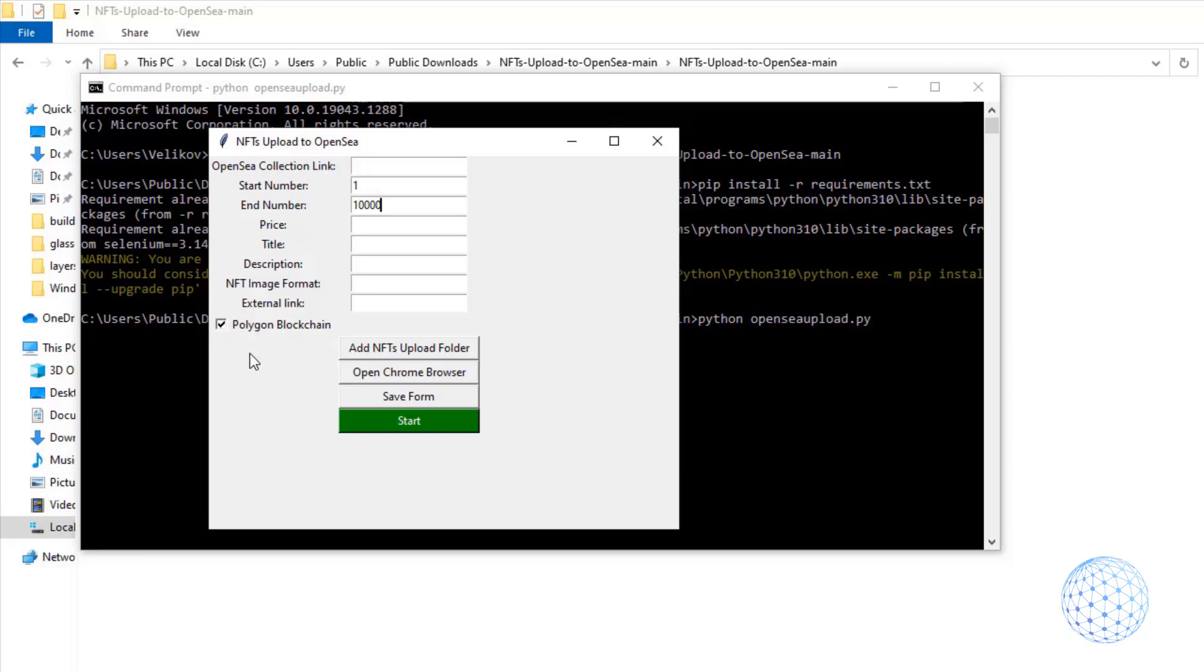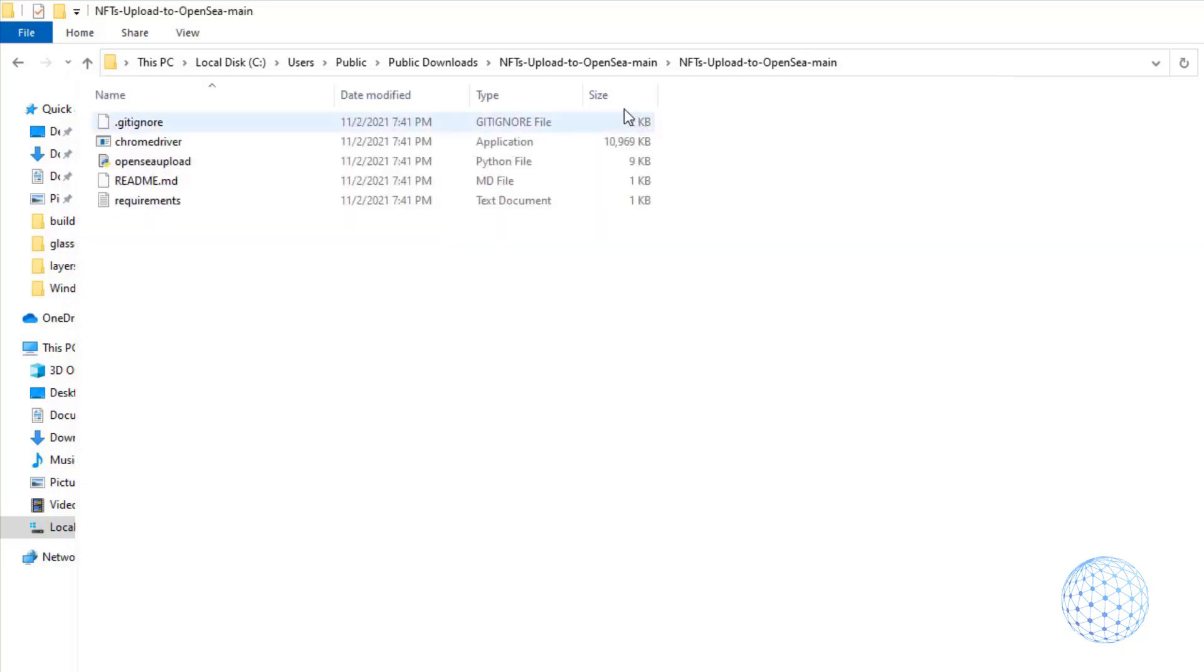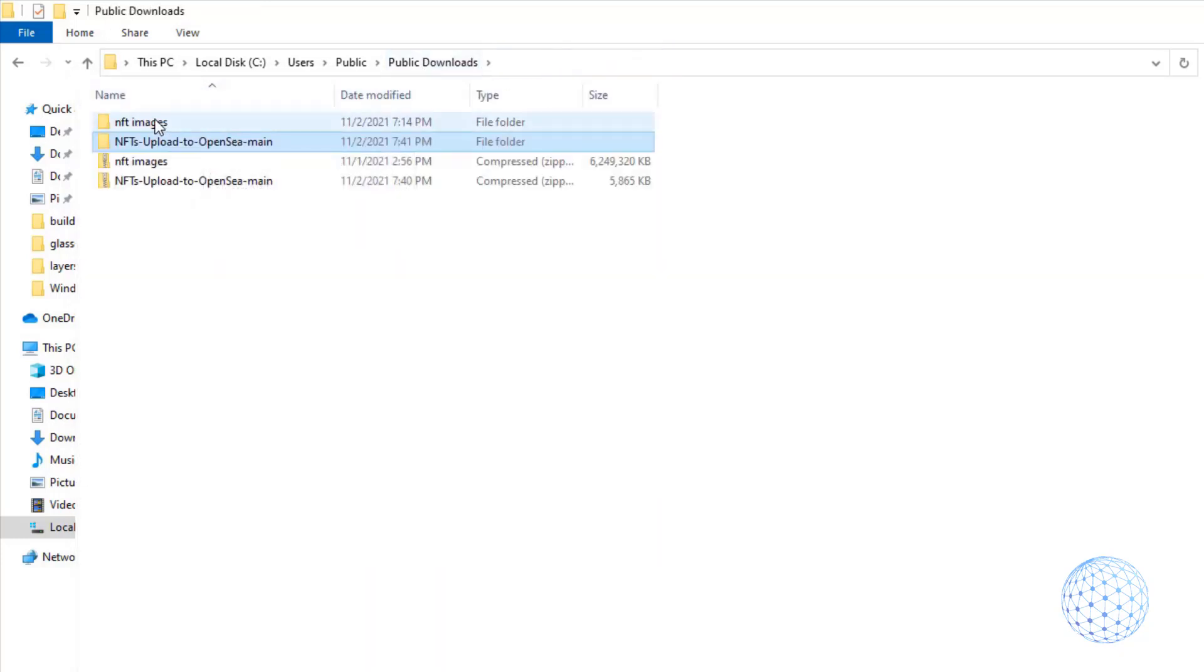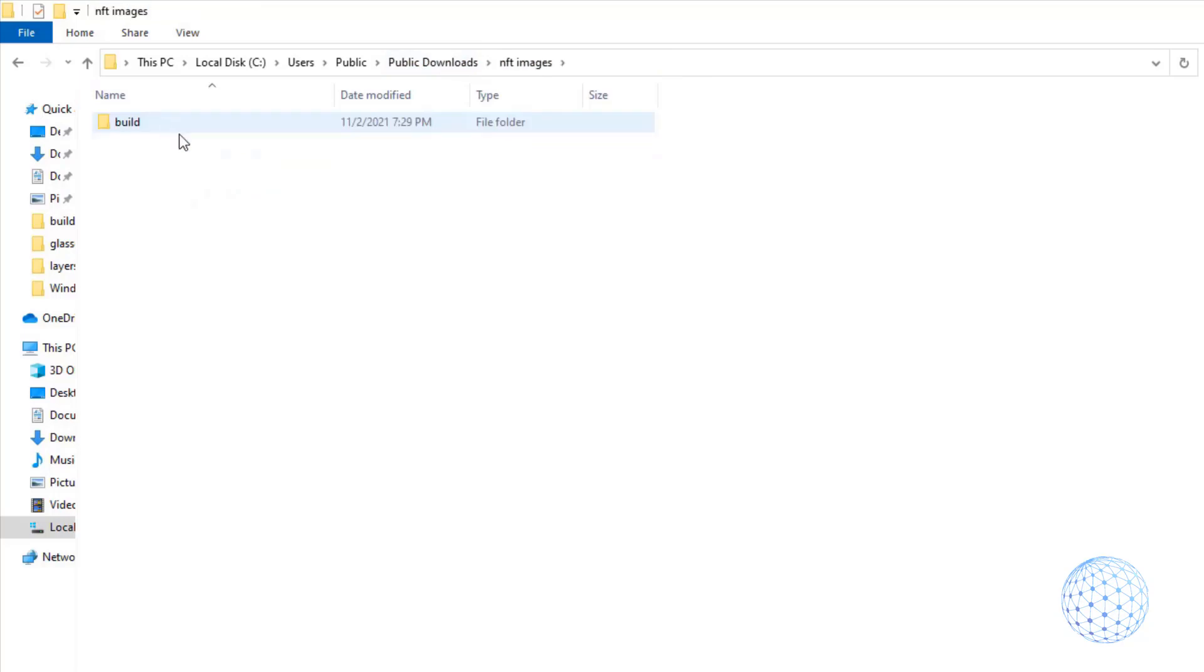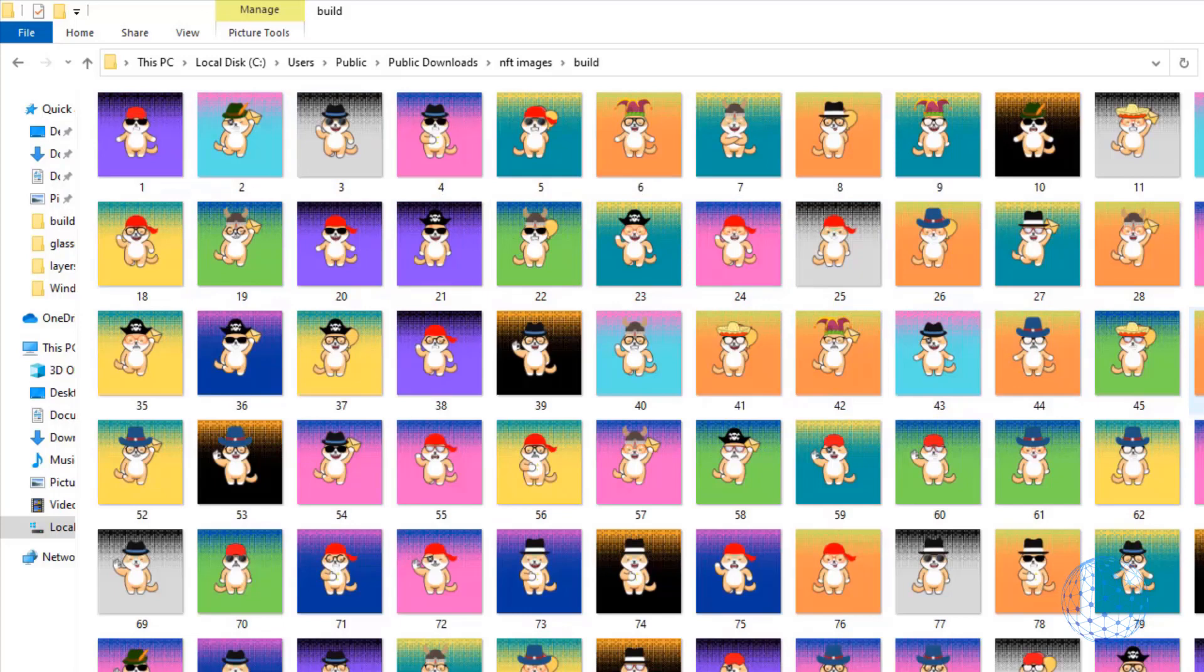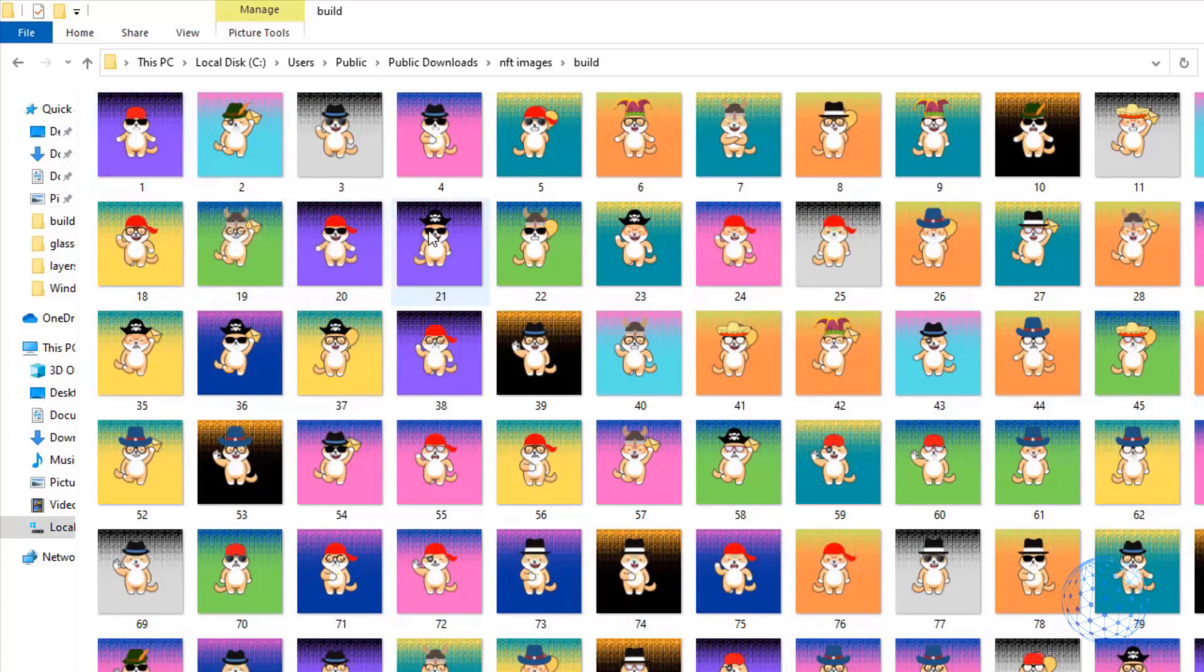So if you select to check that, it means they will be uploaded and created on the Polygon blockchain. Below we have the option to add the NFTs upload folder, or to select the path to where the NFTs are located, and we have the buttons to run the program. One thing to mention that is quite important, in order the program to run successfully, is the NFT images that we have in the build folder must be numbered from 1 to whatever number you have. In my case, it is from 1 to 10,000, because this is how many NFTs I have generated.